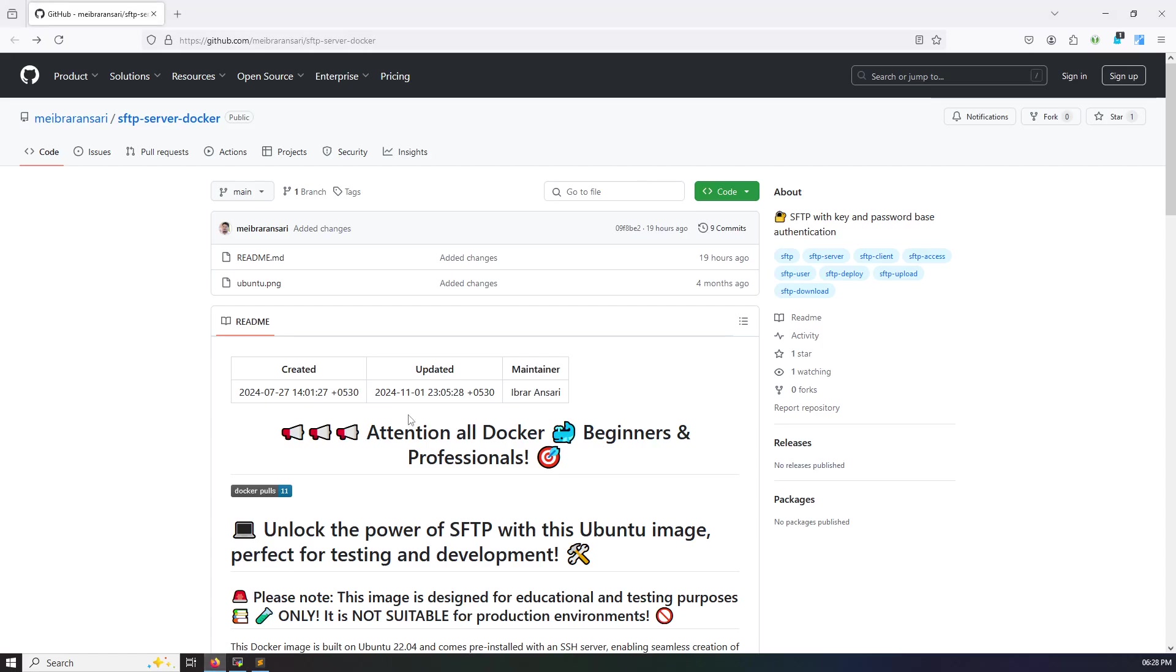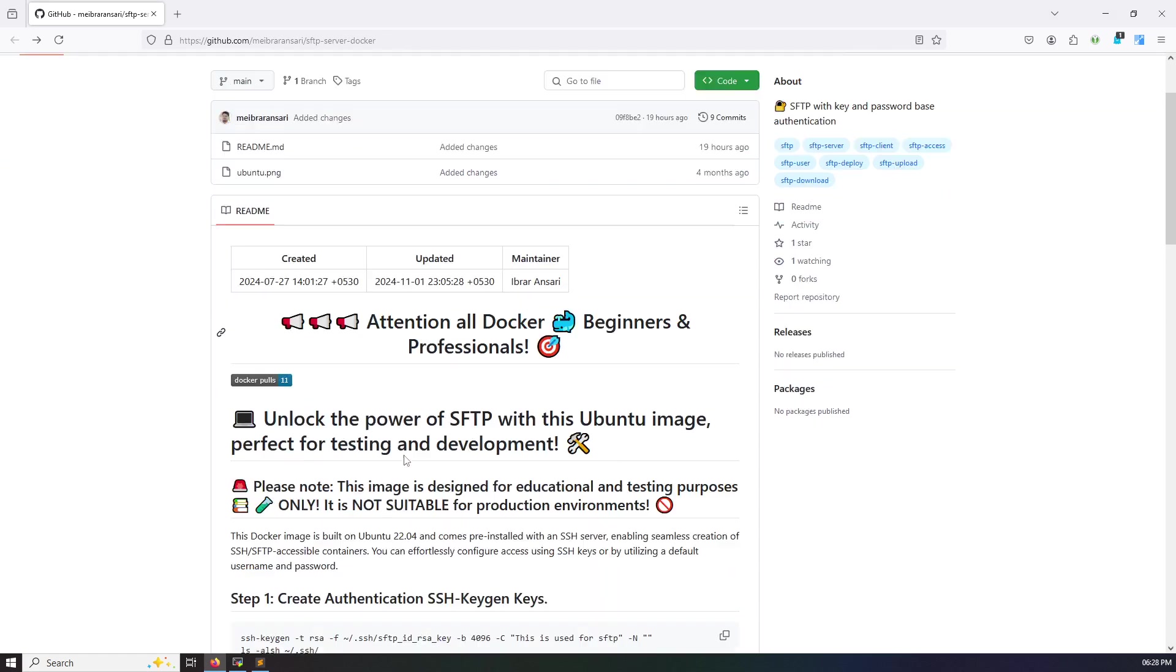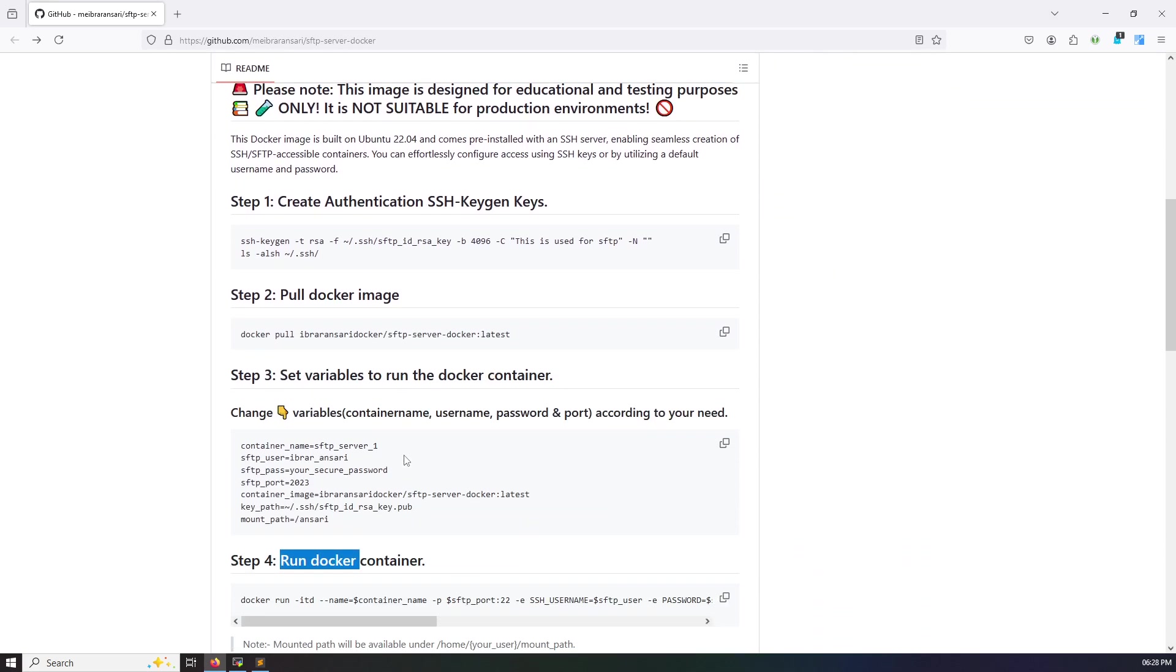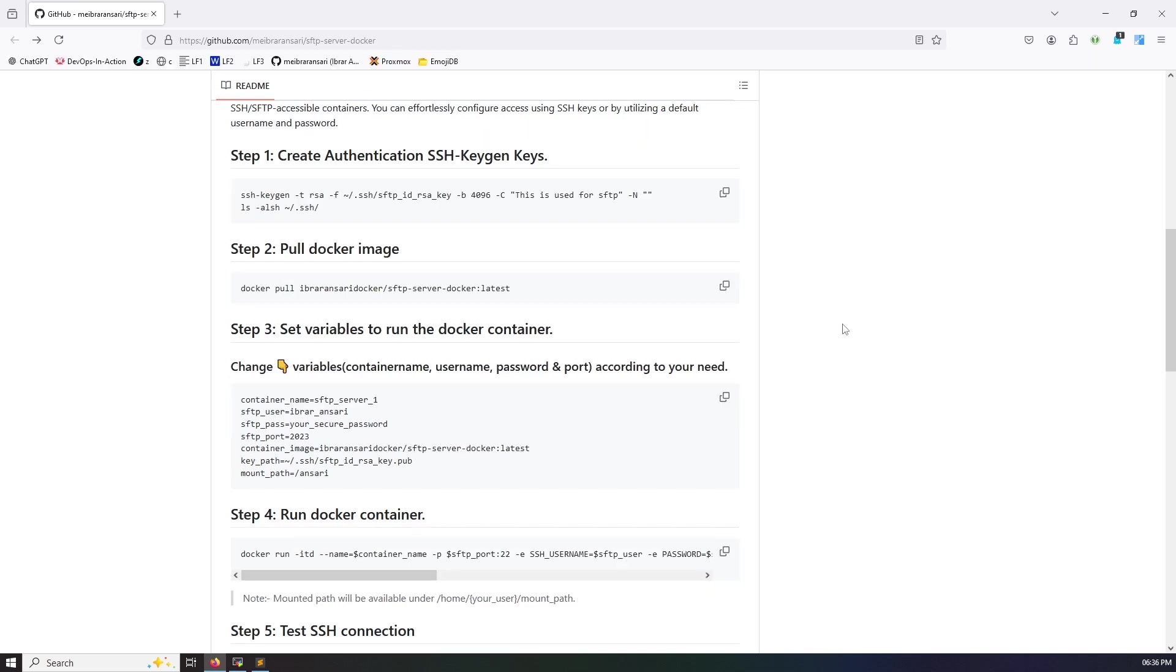Let's start without any delay. Here I mentioned each and every step clearly. You need to follow only four steps. The first step is create authentication keys, second step pull docker image, third step set variable, and fourth step is run docker container. Let's see in action.